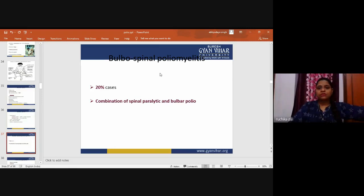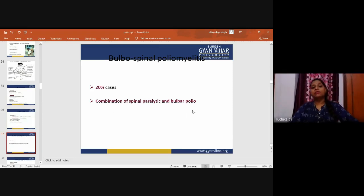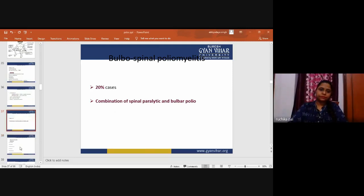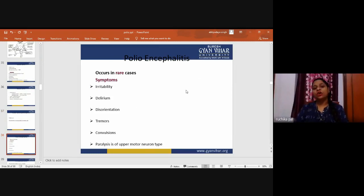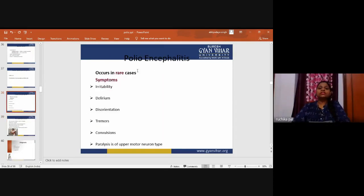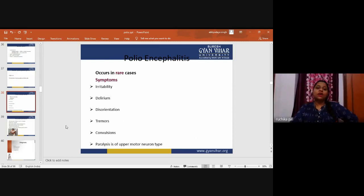Bulbospinal poliomyelitis accounts for 20 percent of cases and is a combination of spinal paralytic and bulbar poliomyelitis. Polio encephalitis presents with irritability, delirium, disorientation, tremors, confusion, and upper motor neuron type paralysis.